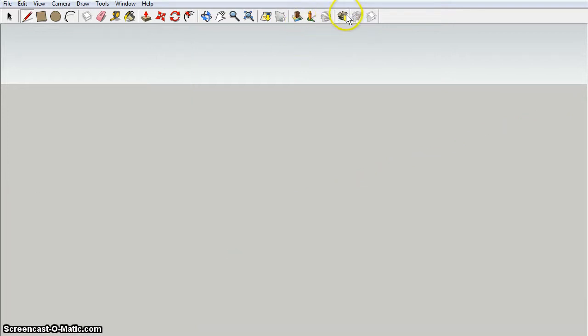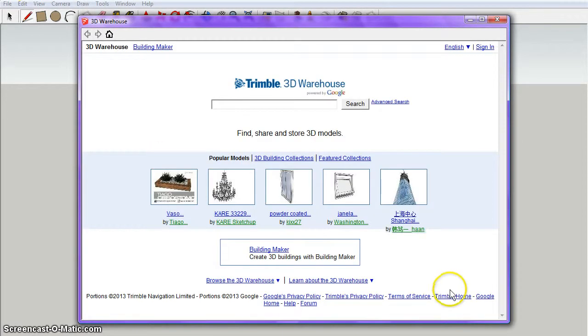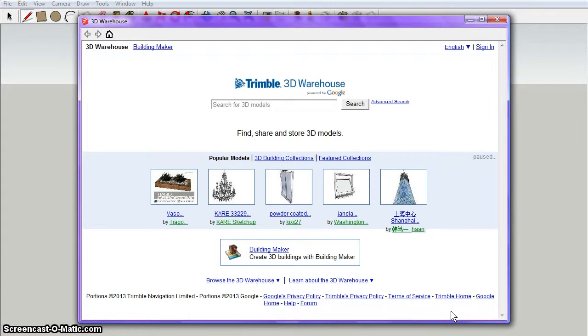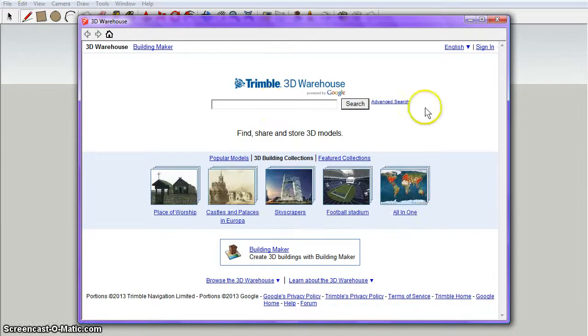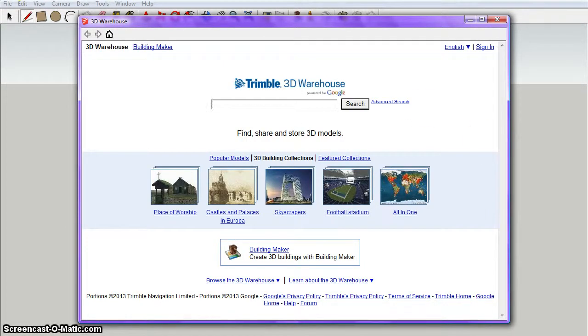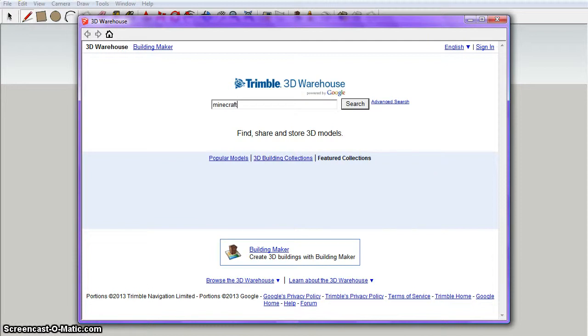I'm just gonna pre-look stuff. Come on, 3D Warehouse. Work with me here. What should I put? Top-rated. Minecraft. Search.